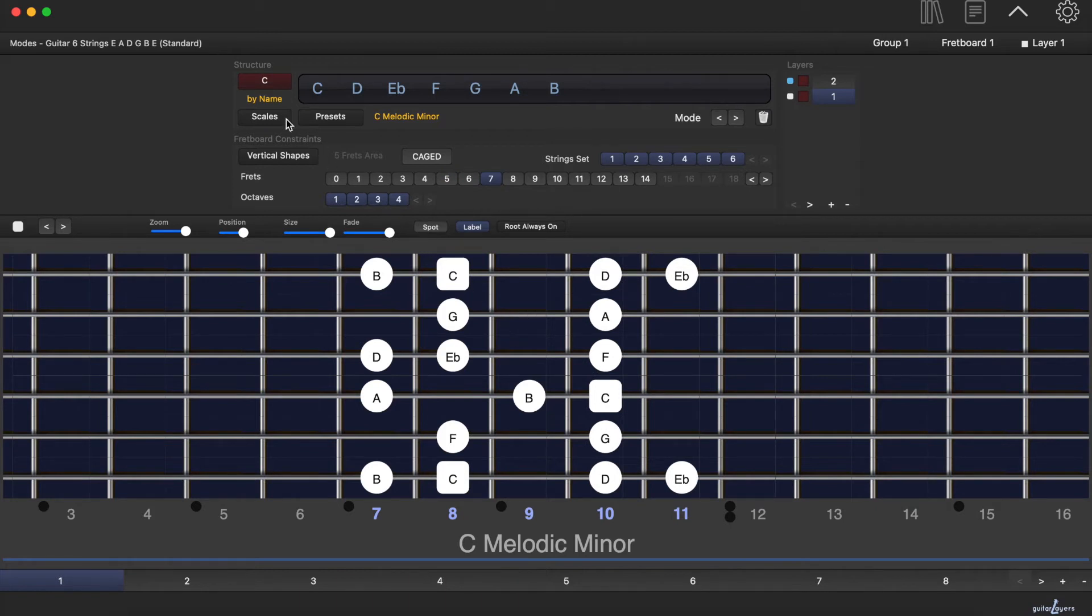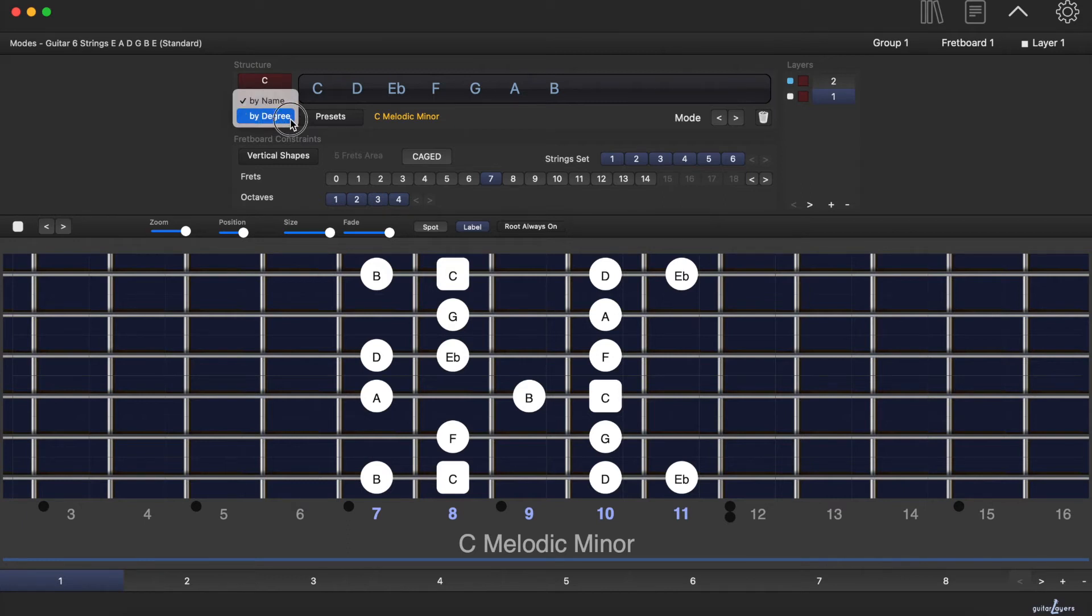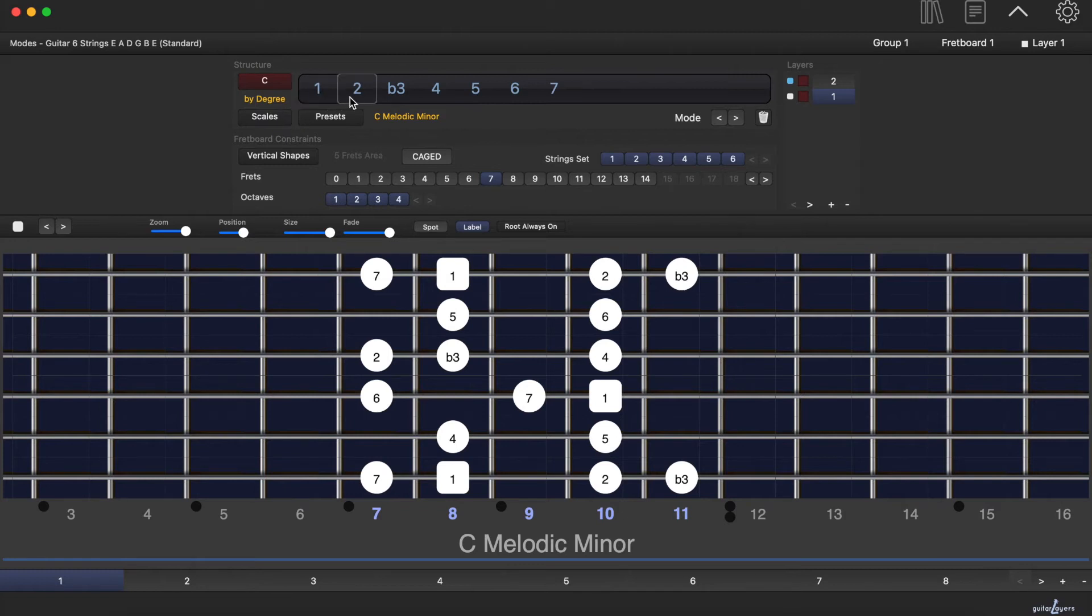To be aware of the intervallic structure of each mode, select by degrees. Now you can see the scale degrees both on the display and on the fretboard.